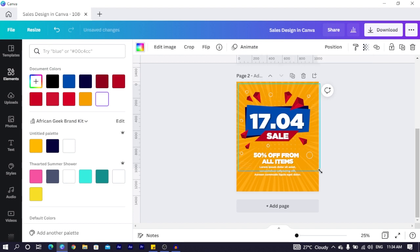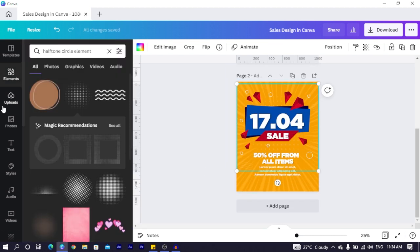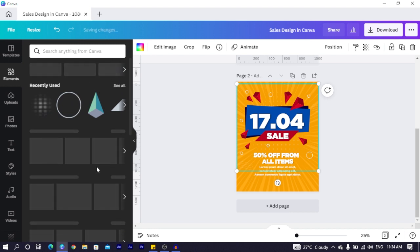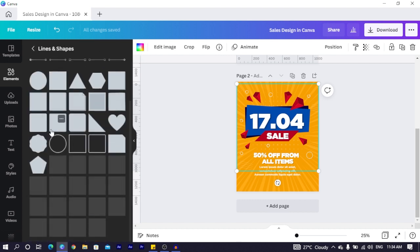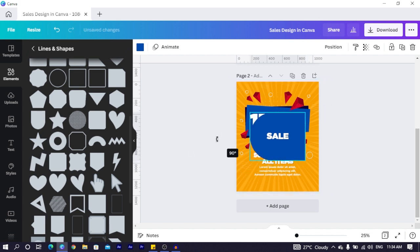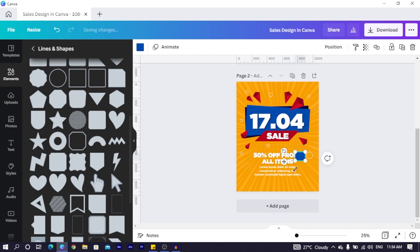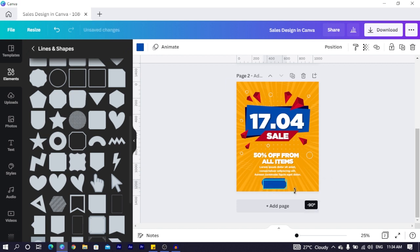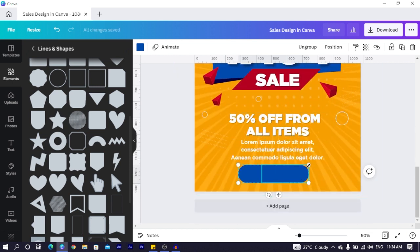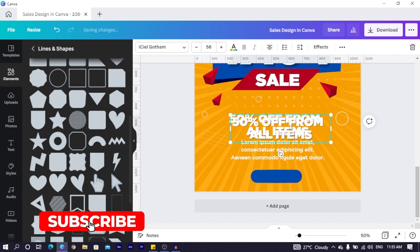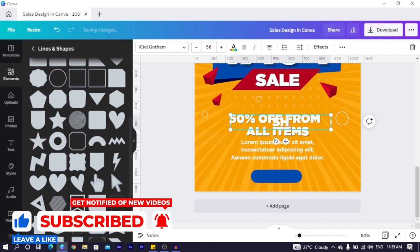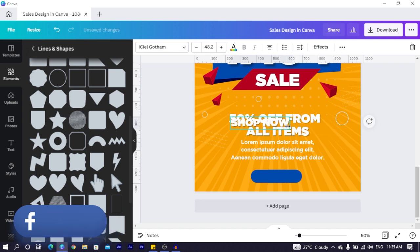The last thing is the button. Come into Elements and search for a U-shape. Rotate it to 90 degrees, reduce the size, position it, then duplicate it, rotate to negative 90 degrees, and place it right on top. Select all of it and group them, reduce the size a little, and center it. Duplicate the text, change it to 'Shop Now,' reduce the size, and position it right inside the button.